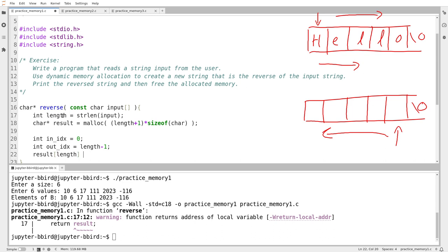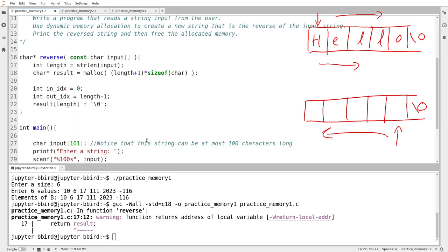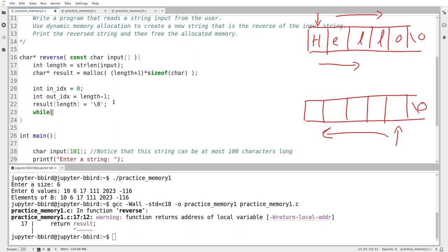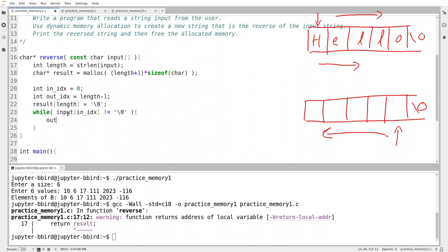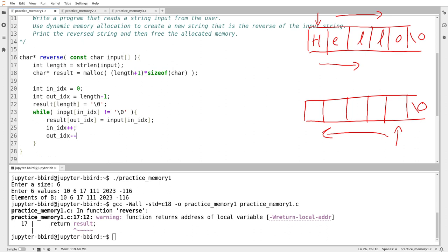I write the loop: while input at index in_idx is not equal to the null terminator, I copy input[in_idx] into result[out_idx], then move in_idx forward and out_idx backwards. When done, I return my result string. Notice that I call malloc but do not call free — because I've created the array inside the function, whoever receives it will be responsible for destroying the array.